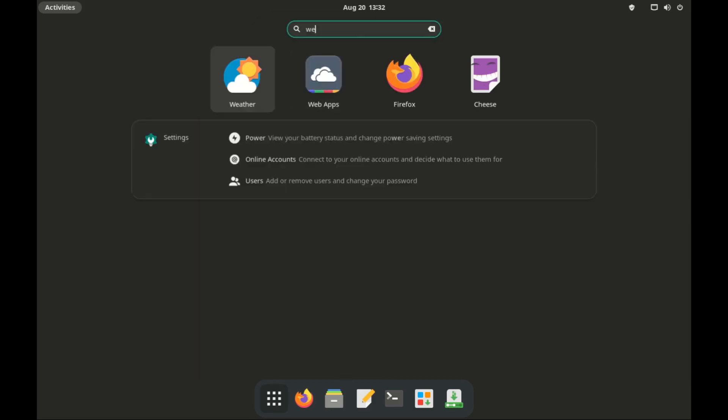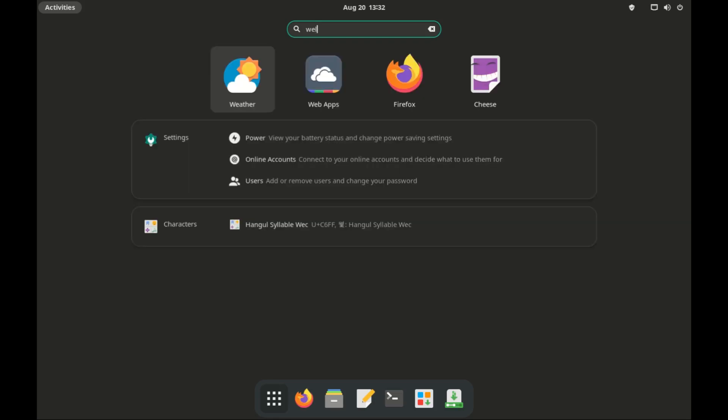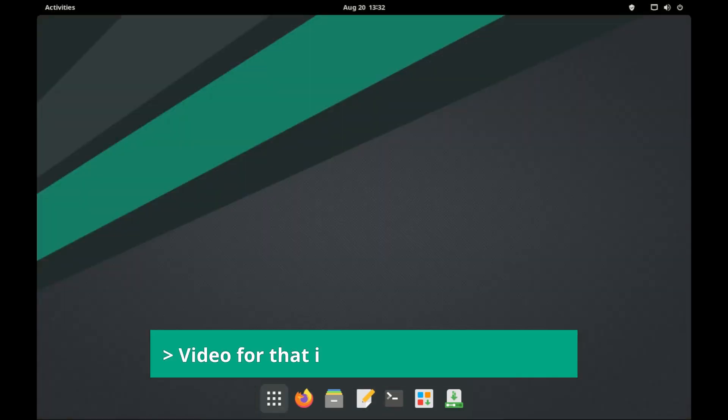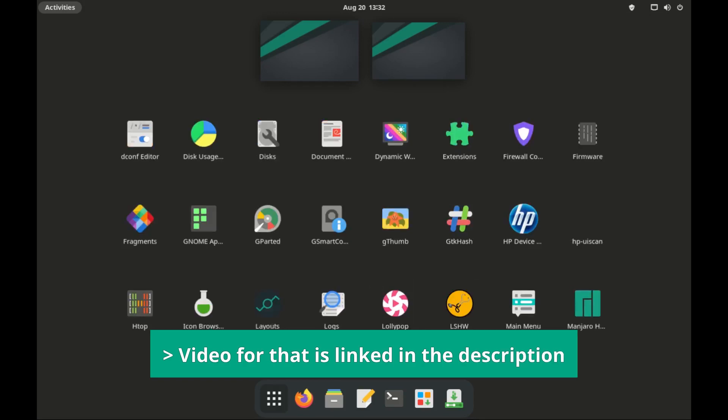But of course, if you are not a fan of the green and black colors, you can still change themes. It will take a little effort, but it's not that hard.